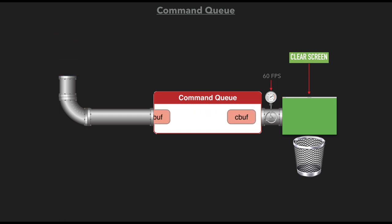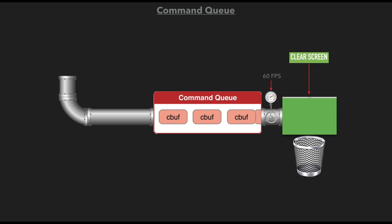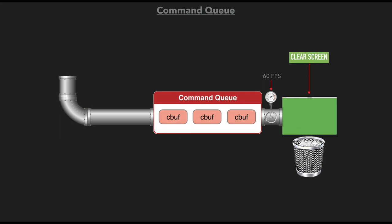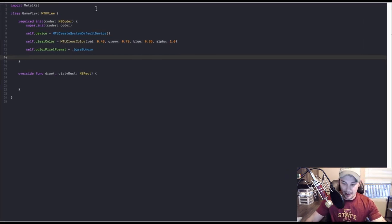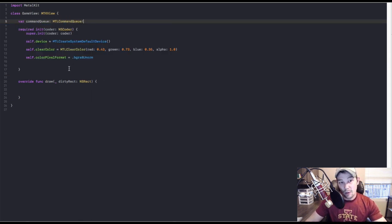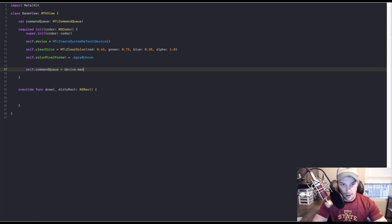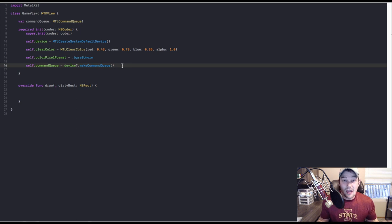We have command buffers going in — one is about to go through the commit stage. It will be committed to the clear screen, displayed to the drawable, and then once it's done displaying for that 1/60th of a second, it will discard that buffer. It's gone, it's disposed of, and then it continues through the whole cycle again and again. Now let's instantiate the command queue — declare it at the top and instantiate it down here. Now that we have our command queue, we need stuff to store inside of it, so let's jump inside our draw function.